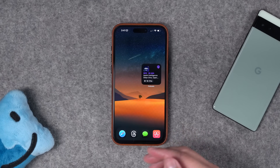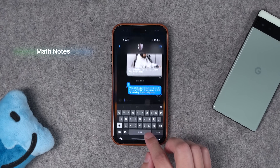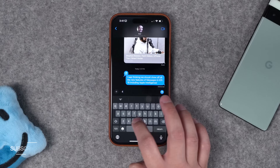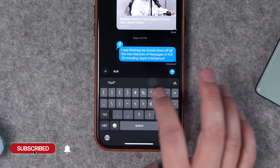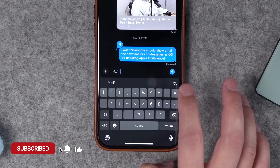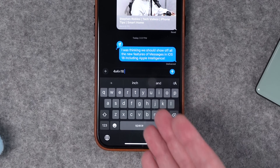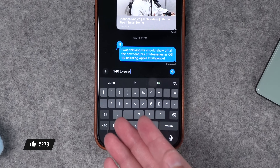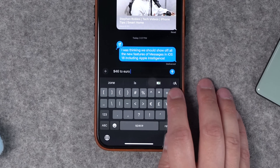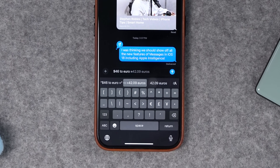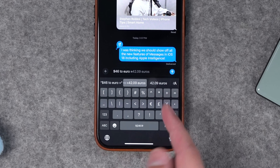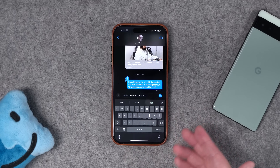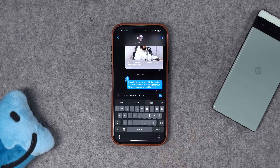Number one: the new math notes feature in iOS 18 means you can do math problems right where you type text. If you do something like four times four and just put an equal sign after it, you'll get the solution right there as you're typing. This also works for currency conversion — you can write $46 to euros in plain text, and as soon as you put an equal sign, it does the calculation. Then you can tap it and insert that result right here in Messages.